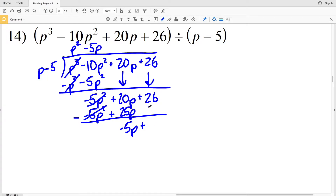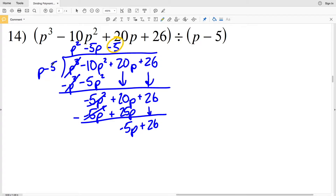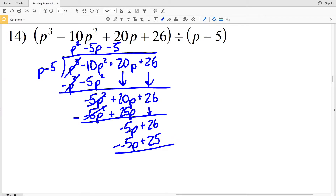That is added to 26. Now P goes into negative 5 P negative 5 times, so we take negative 5 and multiply it by P minus 5. Negative 5 times P minus 5 is negative 5 P plus 25. So we have P squared minus 5 P minus 5 with a remainder of 1.